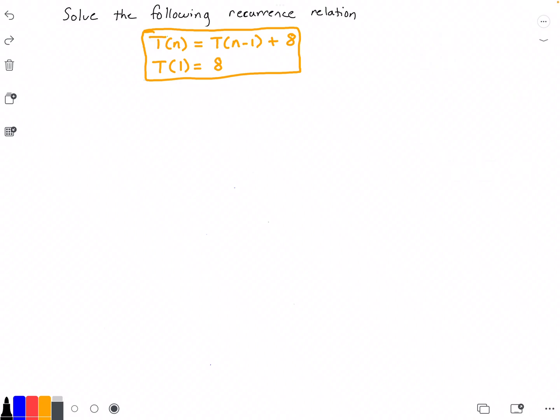Hello everyone and welcome to this video on recurrence relations. In this video we want to solve the following recurrence relation: T(n) is equal to T(n-1) plus 8, and the base case states that T(1) is equal to 8, which means that when our input n is equal to 1, our function T equals 8.